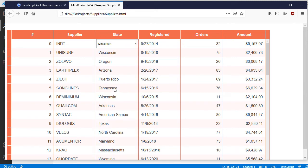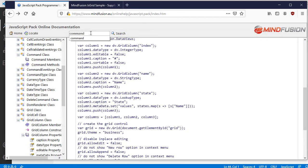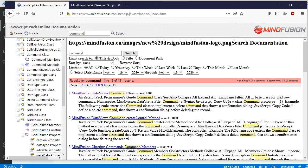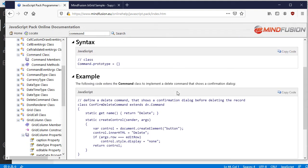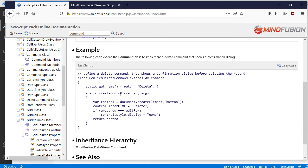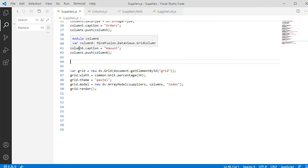We only have to implement the last column, which will render the checkbox. This type of columns is created with the help of commands. You can see in the sample code in the online documentation that each command must derive from the CommandBase class. It must implement a property called Name and a method called CreateControl. This method returns the control to be rendered in each cell.